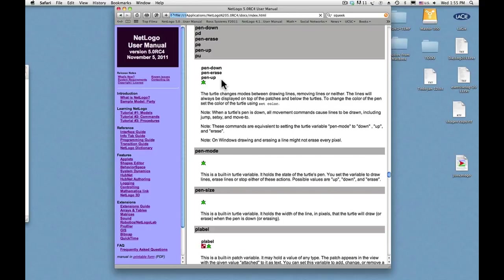And to my questions and yours. And I refer to this NetLogo dictionary every two minutes when I'm creating a NetLogo program, because there's no way in the world I can remember all this stuff. Besides, I'm programming at least ten different languages every day. Thank you.